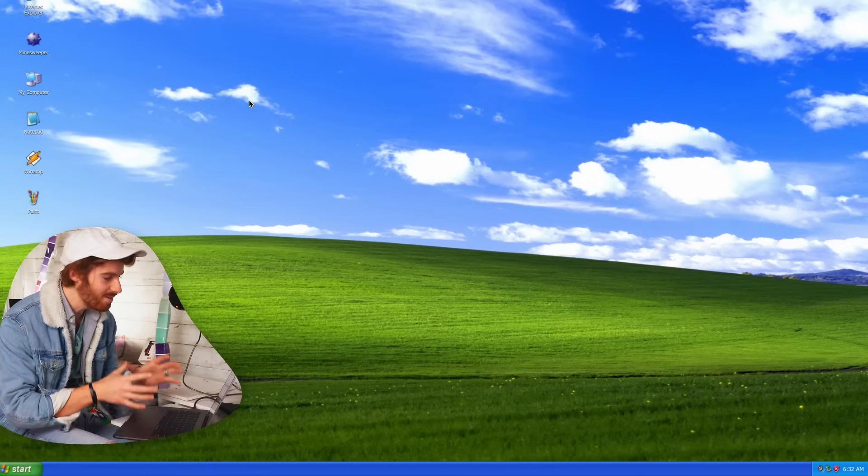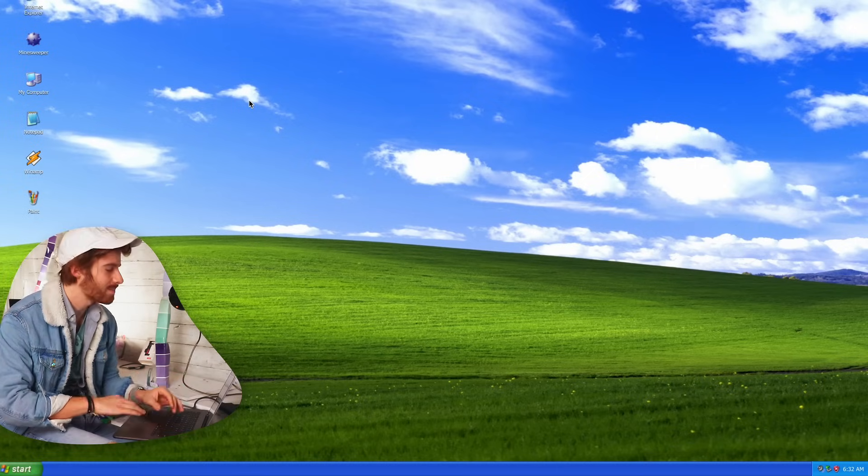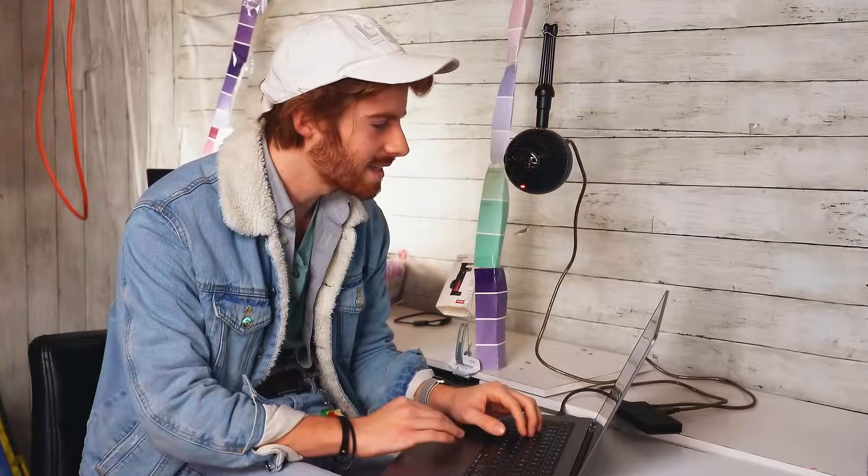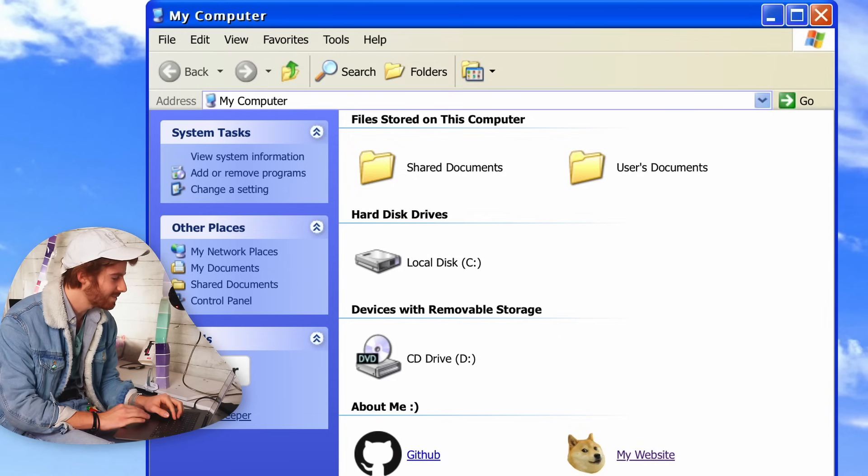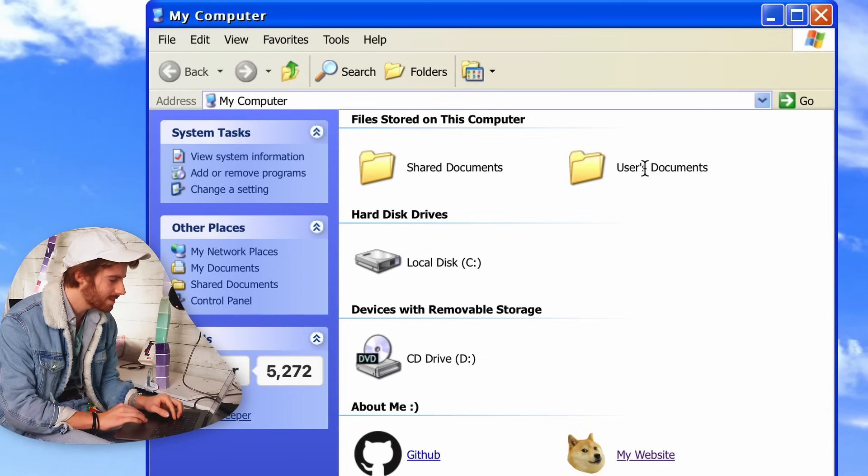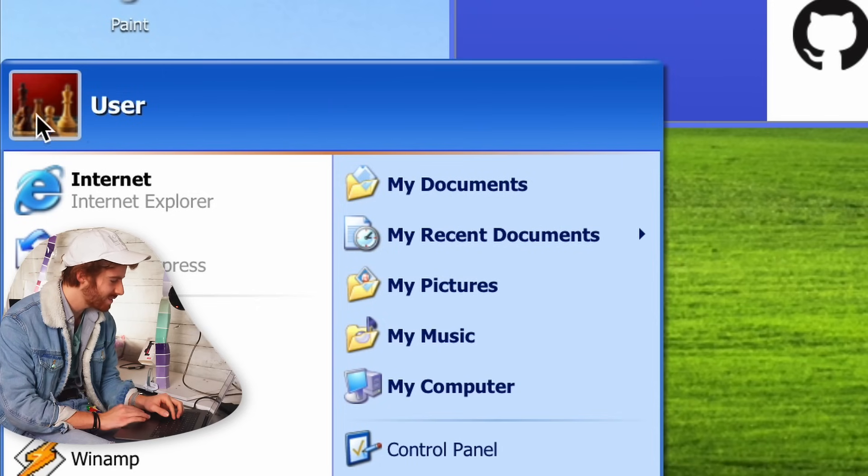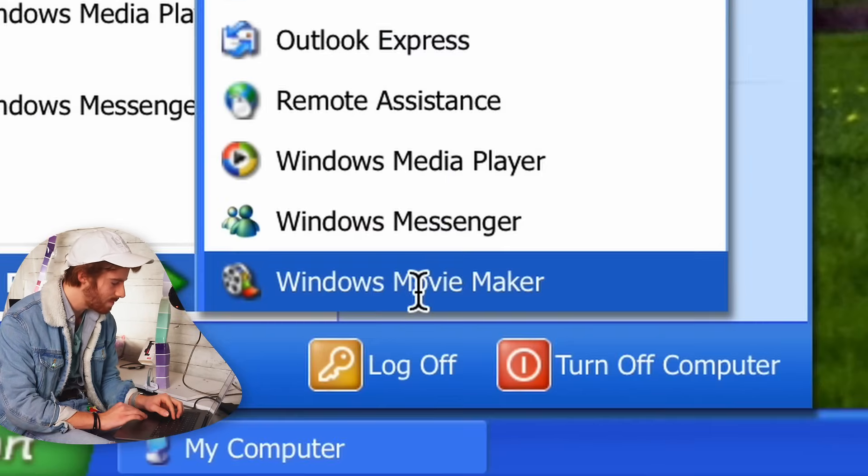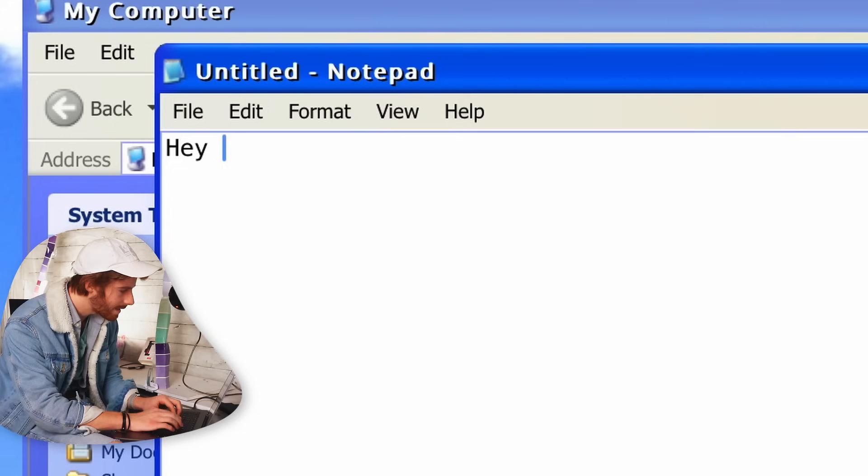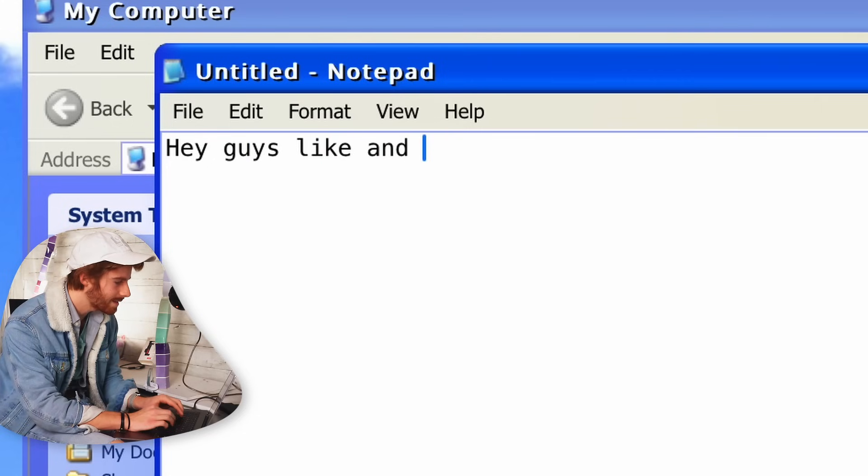Okay, so I have Windows XP pulled up here. It's actually like an online emulator I found and it's pretty dope. You've got all these things. It's so nostalgic. Even the chess profile picture, movie maker, my first love. Hey guys, like and subscribe.